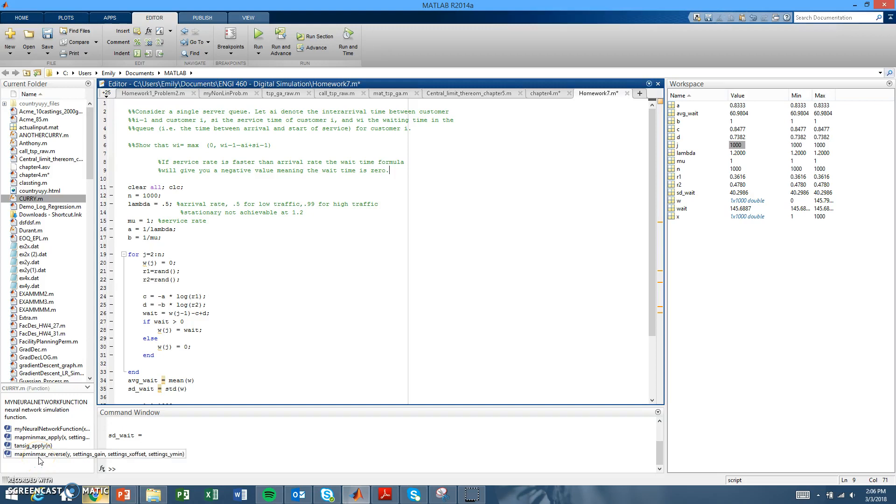Hi everyone, we're the Engineering Chicks. I'm Ashley and I'm here with Emily, and today we're talking about a single server queue problem.